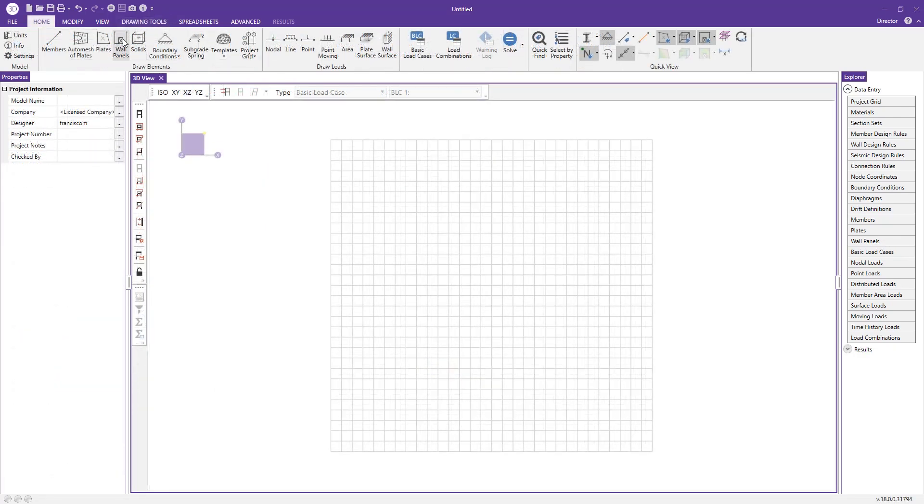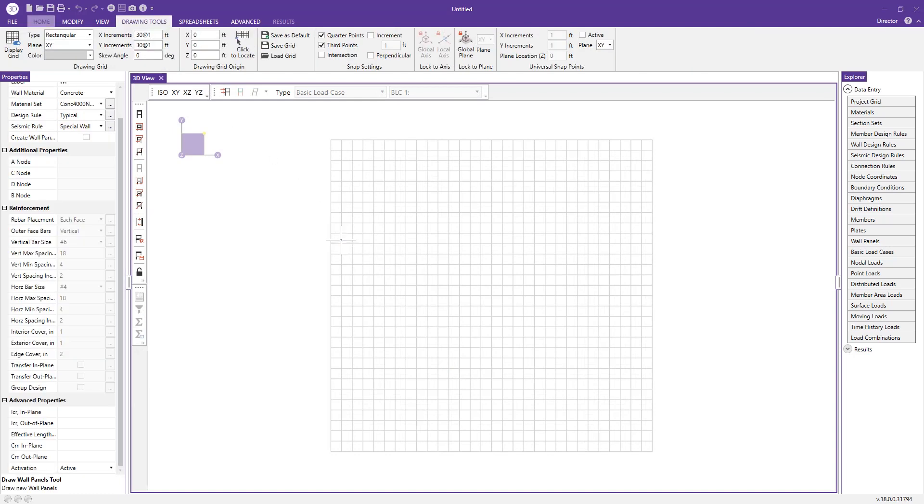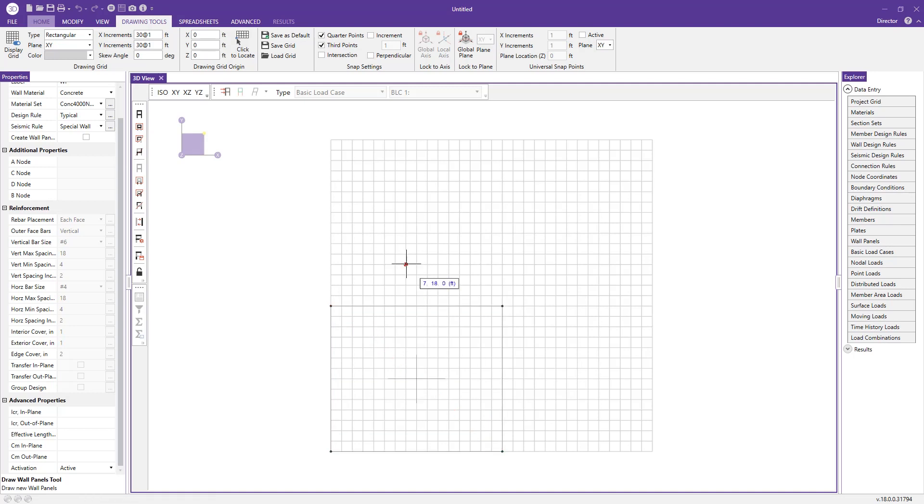Go ahead back to our wall panels button. And then we can actually just click two points to define our wall panel geometry.